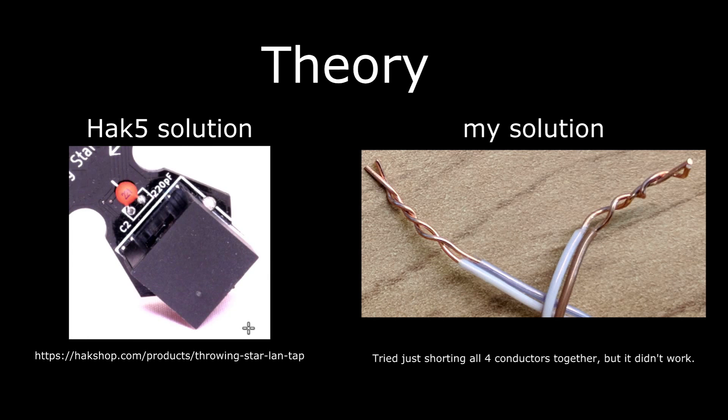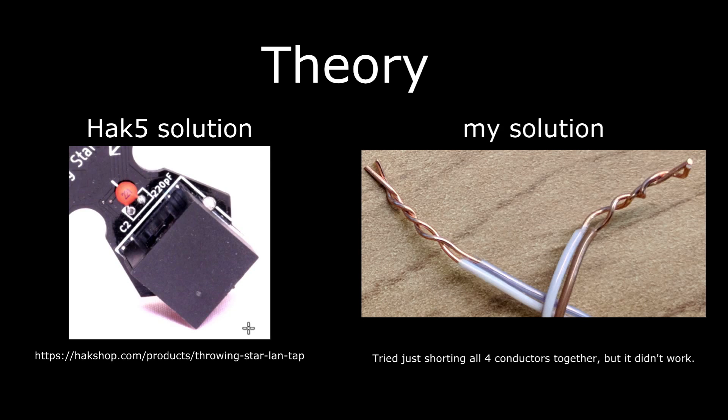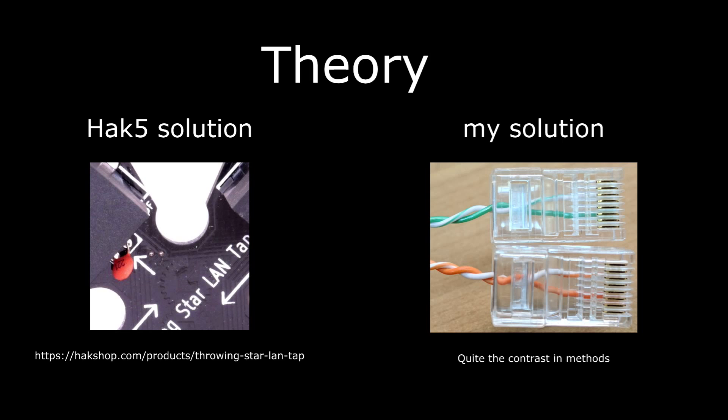Here's the Hack 5 solution. They put a capacitor on it. Here's my solution. I twist the wires together and call it done. I initially tried just twisting all four together and the devices were like no, we're not talking to each other like that. Okay, well I'll do them individually then. If you see something like this on your network it's probably sketchy.